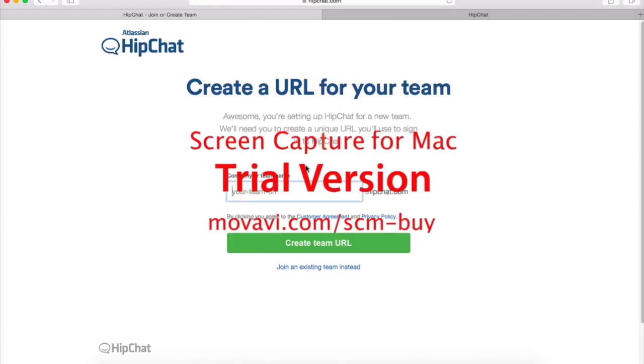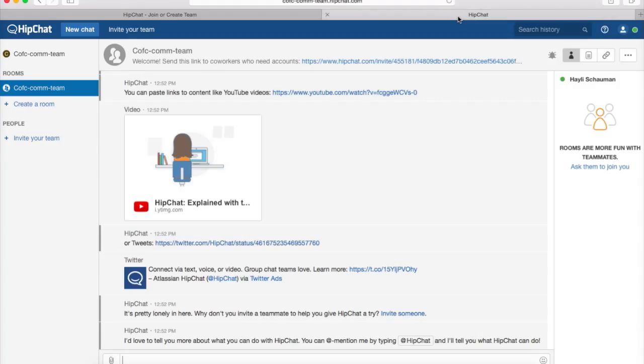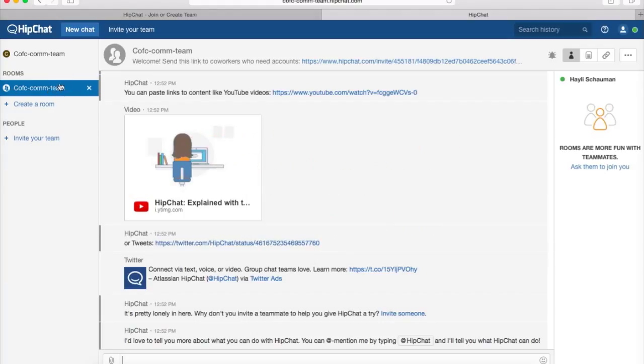Now we're going to create a new team, and you type in the URL, which I already have, so my URL up here is cfc-com-team.hipchat.com. And first you make a room, and your URL is automatically your first room,